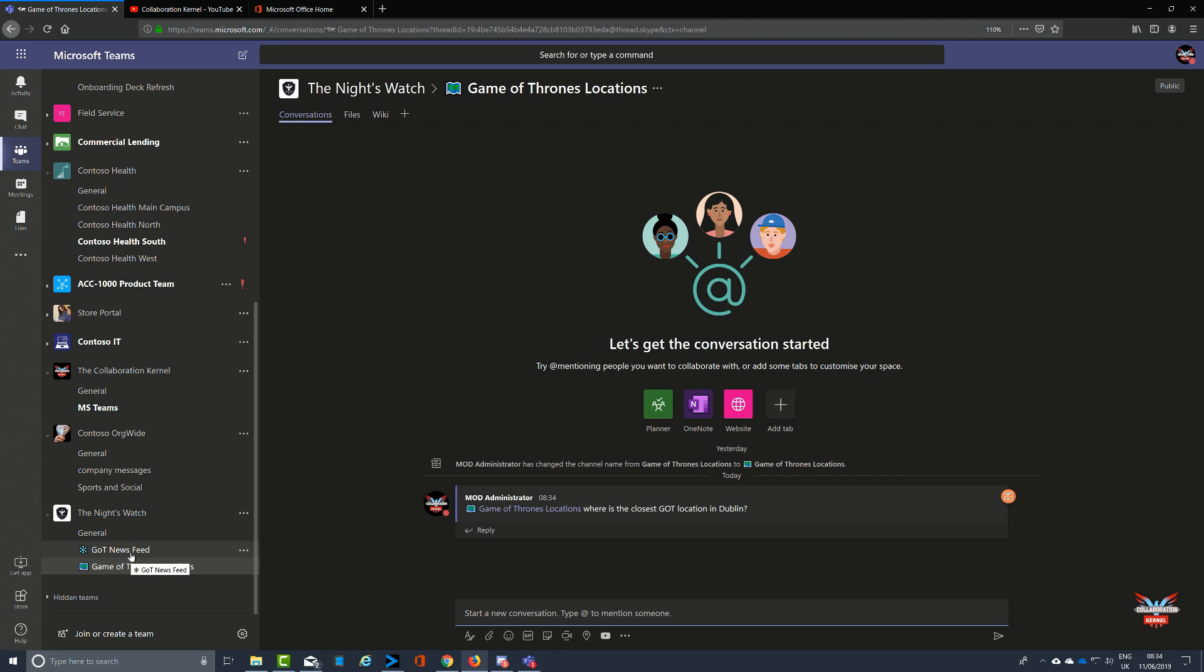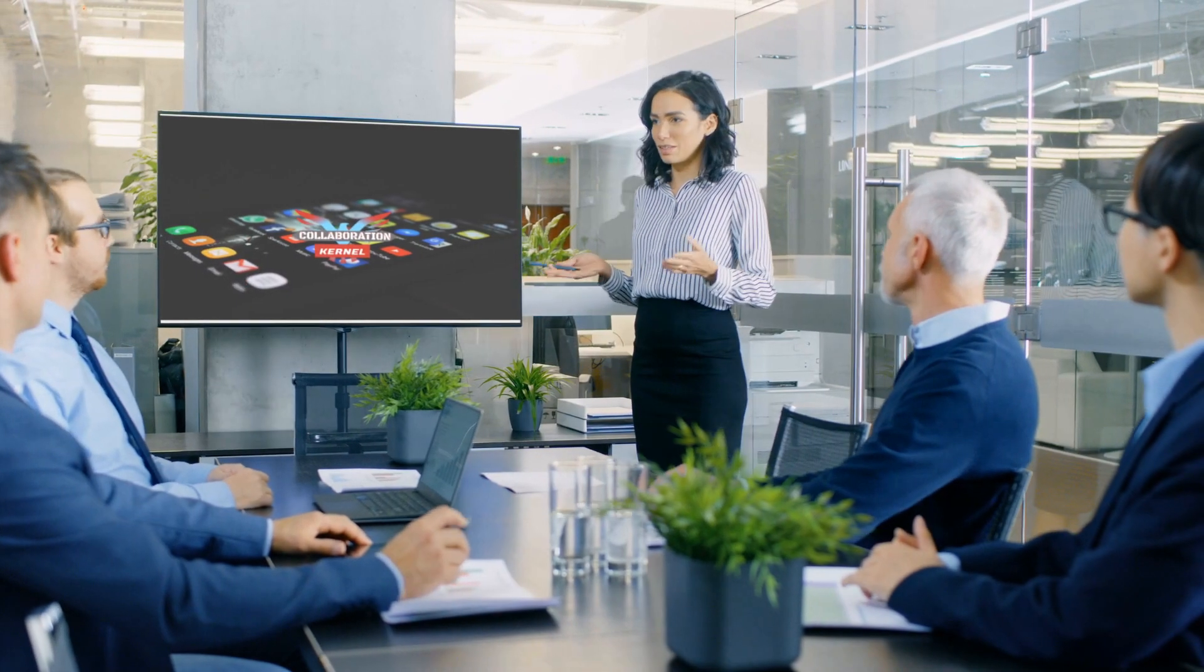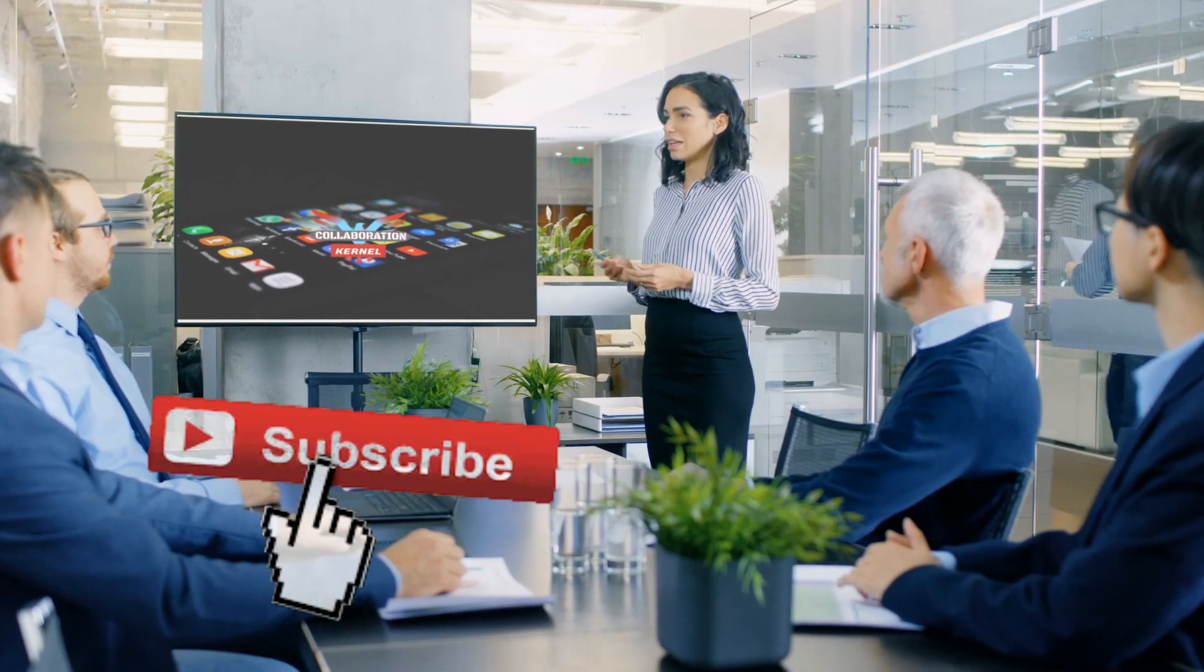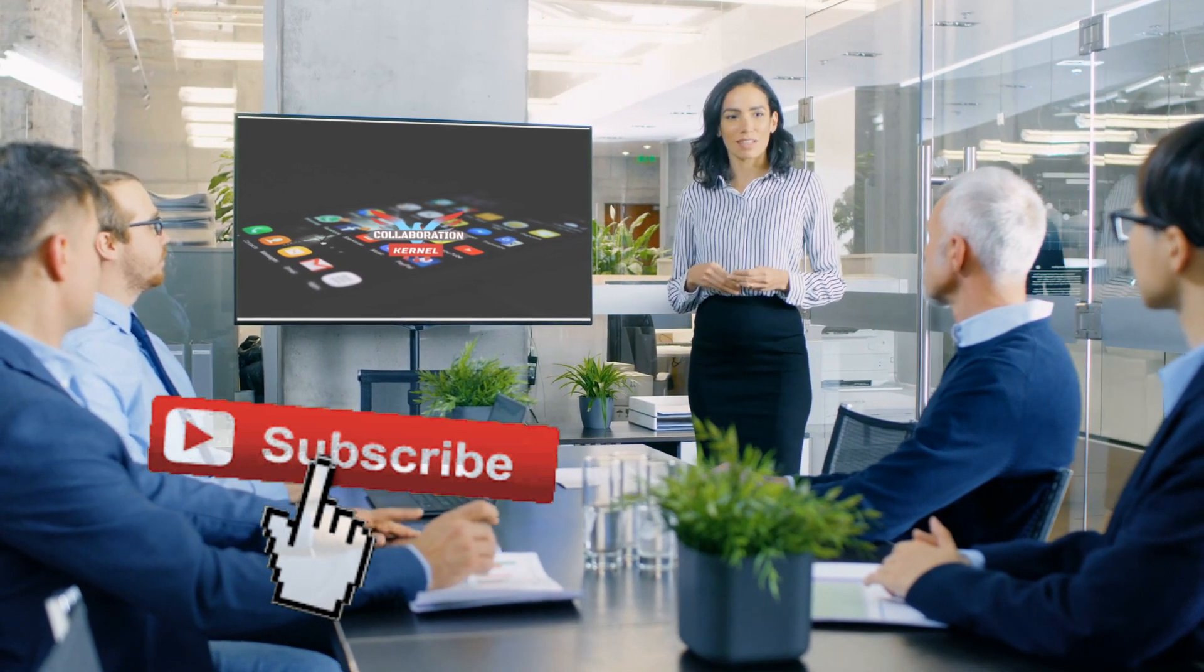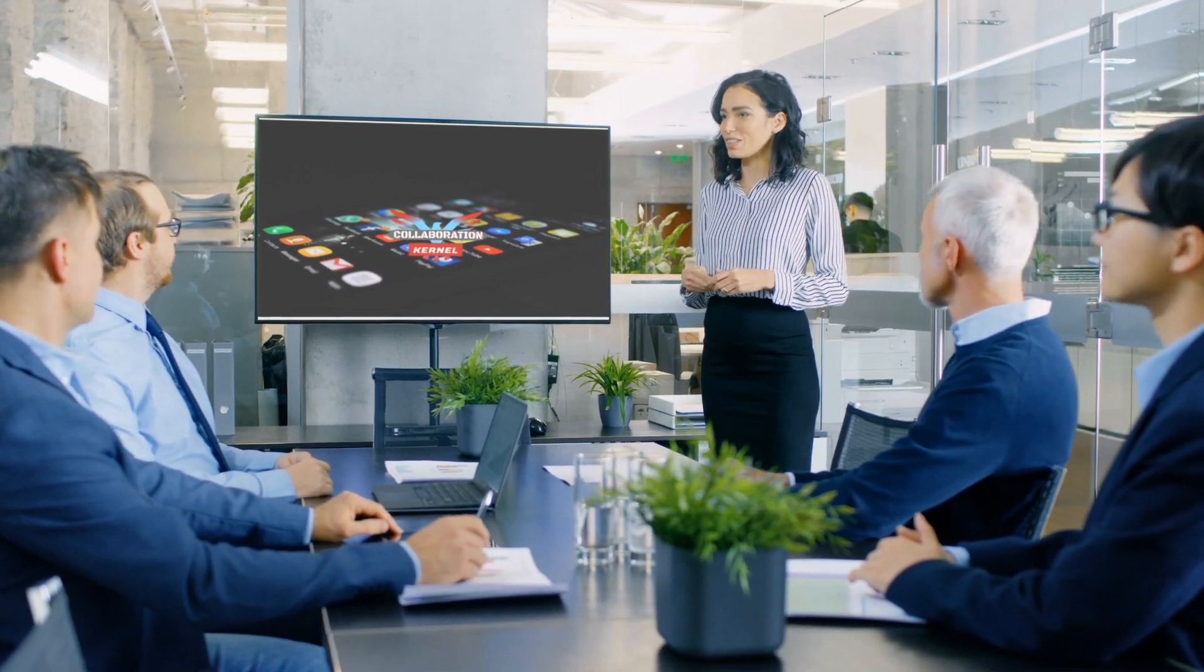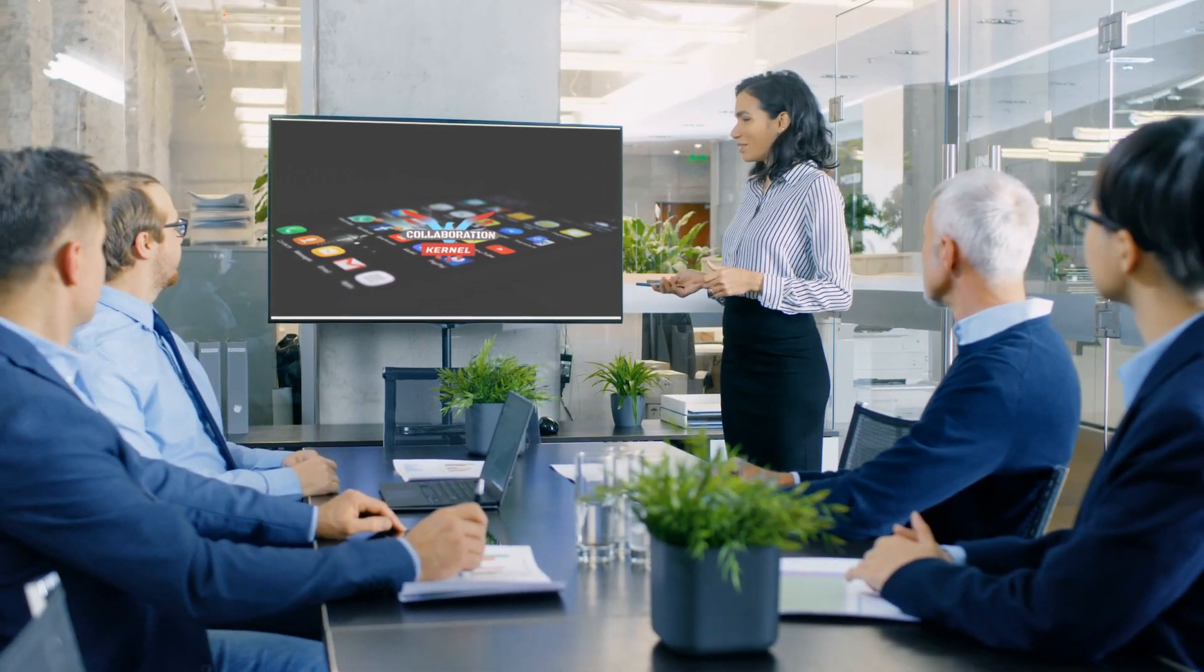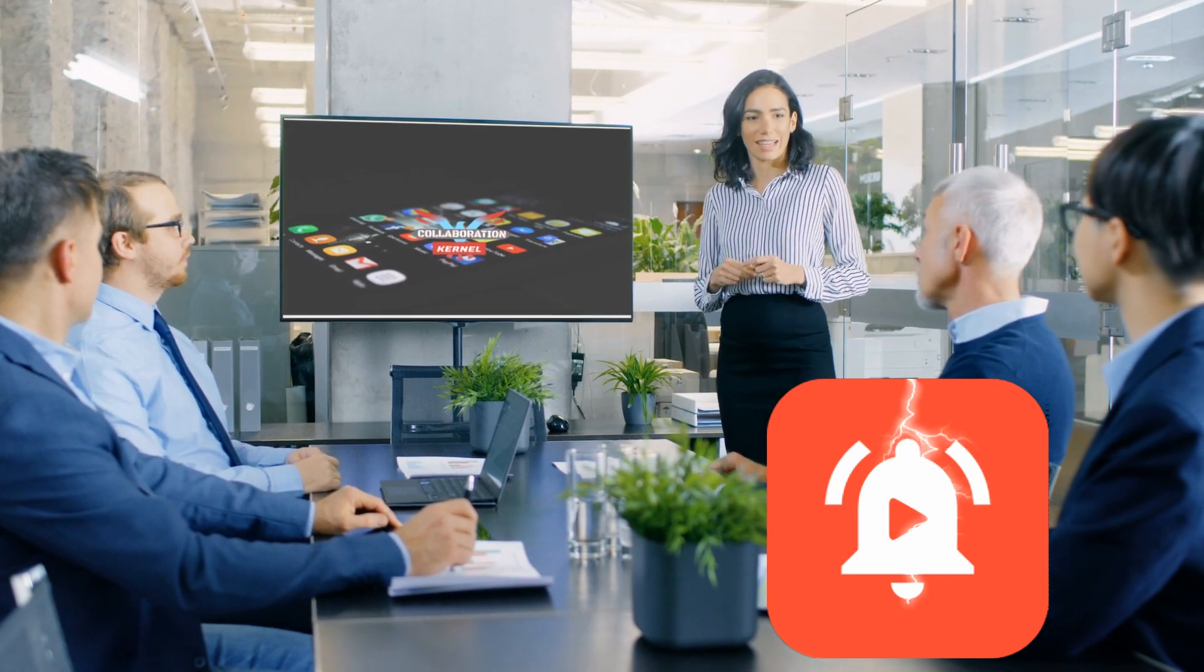Well, there you have it. That was emoticons or emojis inside channels, good little bit of embellishment there. I've been the Collaboration Colonel, thanks very much for watching. If you haven't done so, do me a favor and hit like and subscribe, and also check out the bell and ring that bell for notifications. It goes a long way on YouTube. Happy collaborating, see you soon.